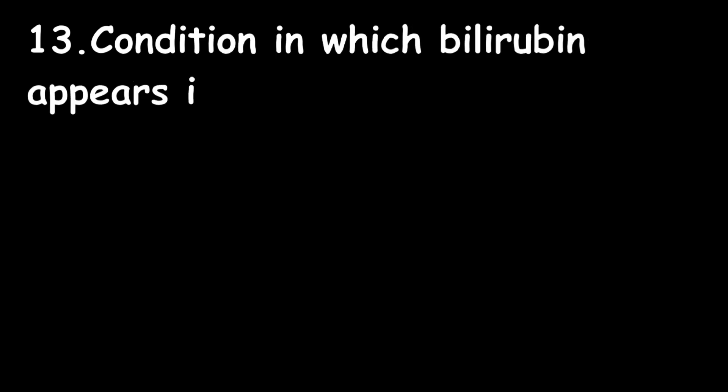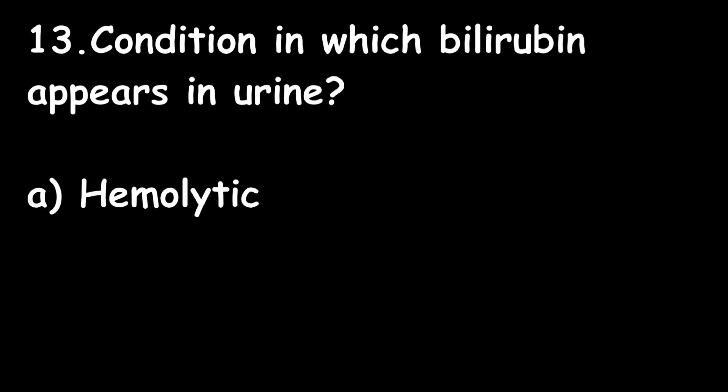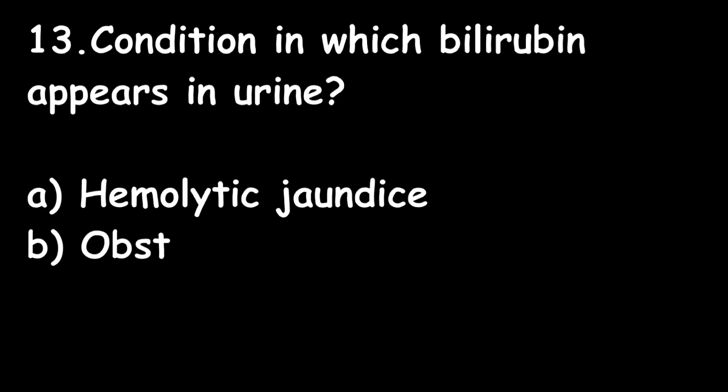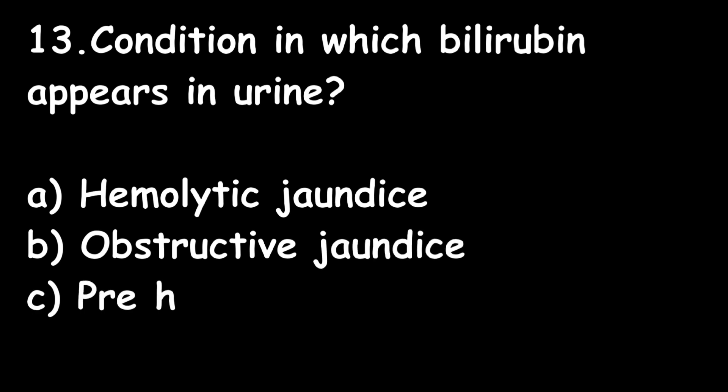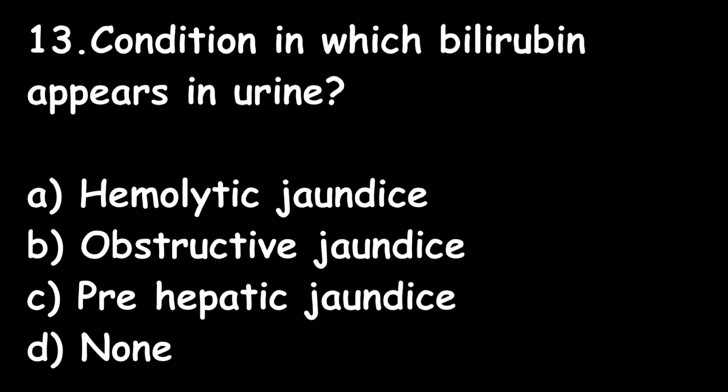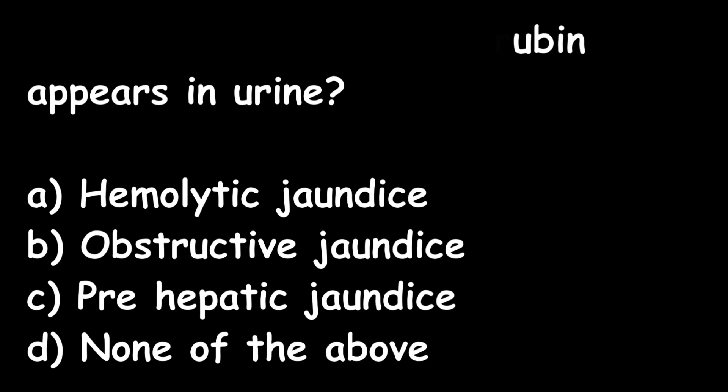Next one: Conditions in which bilirubin appears in urine. Options: hemolytic jaundice, obstructive jaundice, prehepatic jaundice, or none of the above? The right answer is obstructive jaundice.